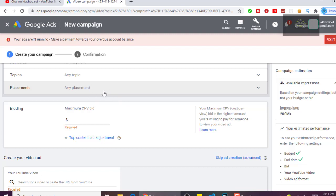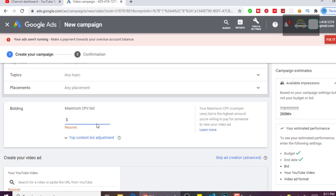Here is the maximum cost per view bid. You click and select the maximum cost per view you want. Let's say we want 0.08 dollars.